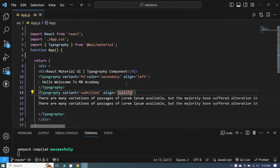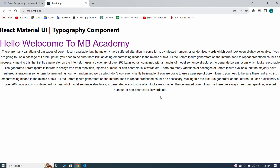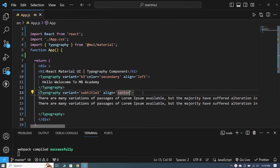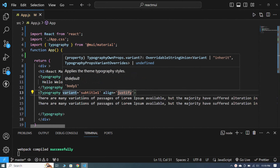If I center it and save, you can see that our paragraph is centered but it is not justified — the line adjustment is not correct. When I switch back to justify, you can see that the paragraph appears justified on both sides.